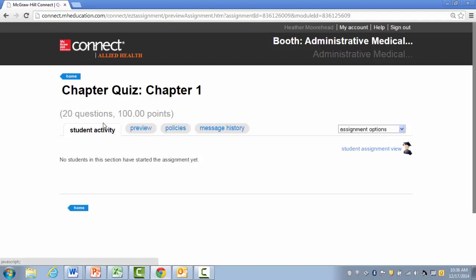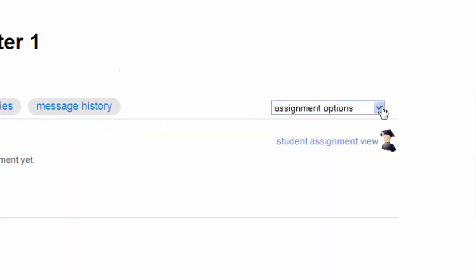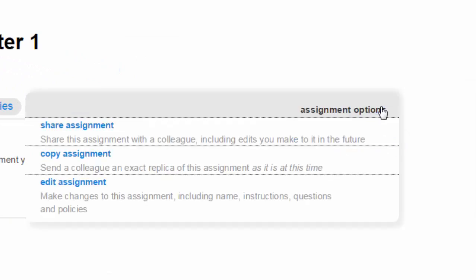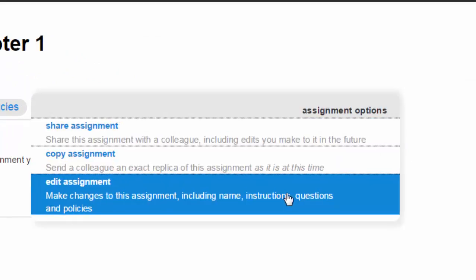But what I'm going to do is go to the right side of the page with the drop-down menu and select Edit Assignment, the last option.